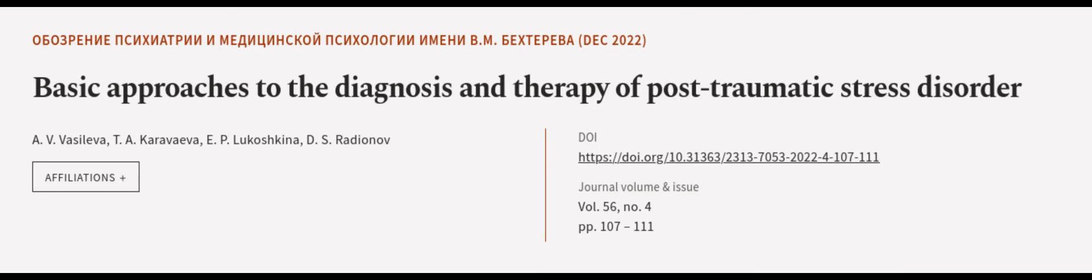This article was authored by A. V. Vasileva, T. A. Karaviva, E. P. Lukashkina, and others.